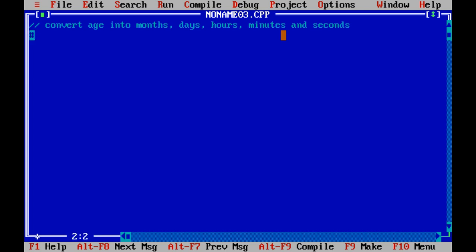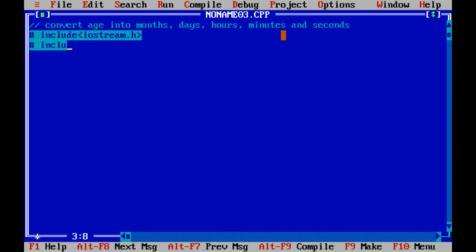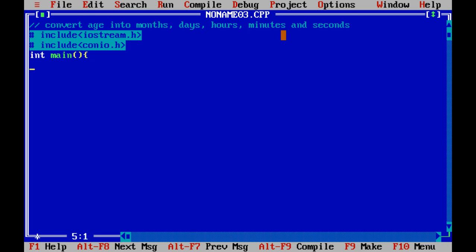First of all, the header files will be included. Both files are iostream.h and conio.h. Let's start with the main function and declare the screen. Now we will start with the declaration of the various variables.